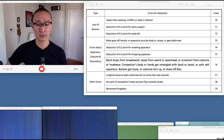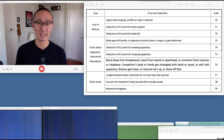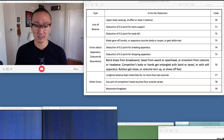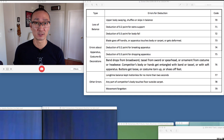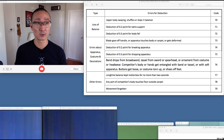Hey guys, I'm back with another video and I thought today I would talk about three different codes that are all somewhat related to one another. The first is code 77, the next is code 70, and finally code 14. Let's begin by defining each one of those codes.